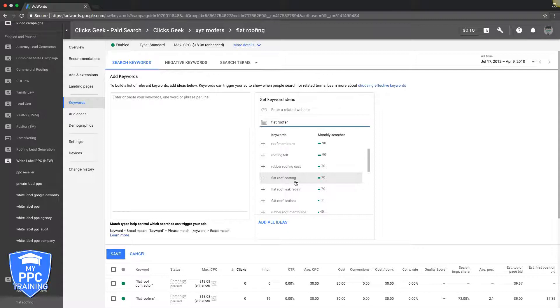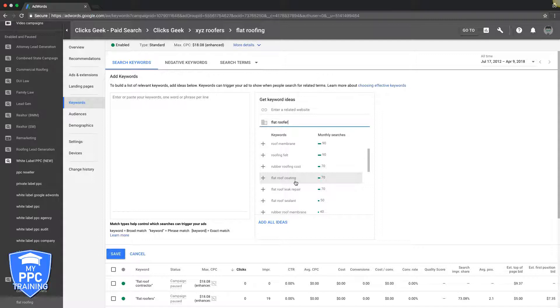If I'm not sure if it's going to be a good keyword or not, if it's going to bring relevant traffic of people actually looking for a roofer and not just some product you can buy at Home Depot and spray on your roof, I'm going to take this, put it in its own ad group, and bid really low and see if it brings any conversions. That's what I would do with non-high intent keywords, and that's what you should be doing too.